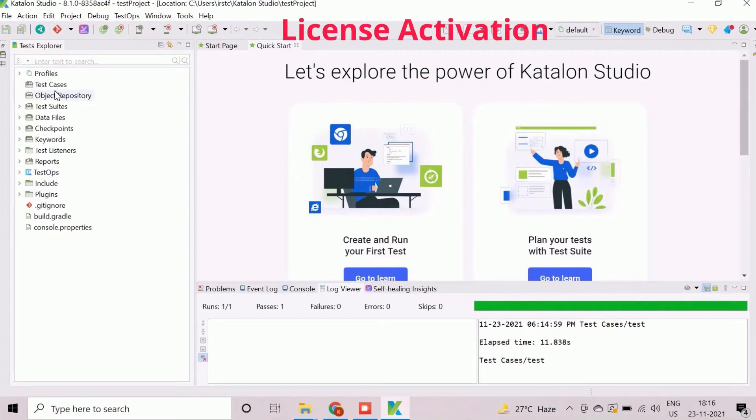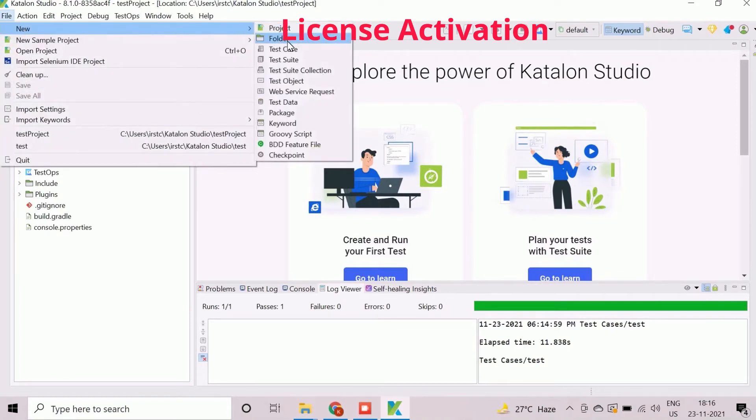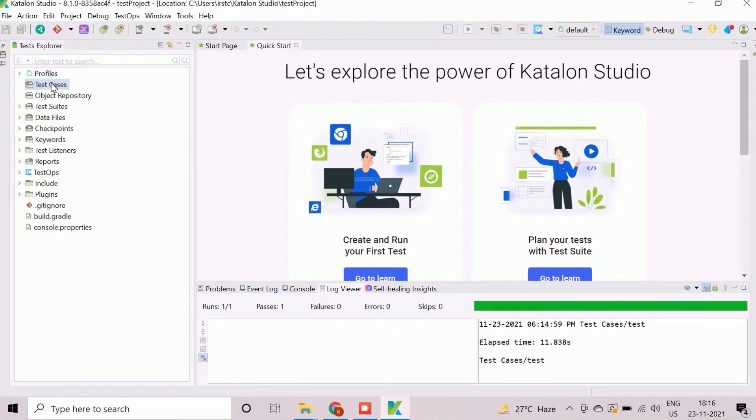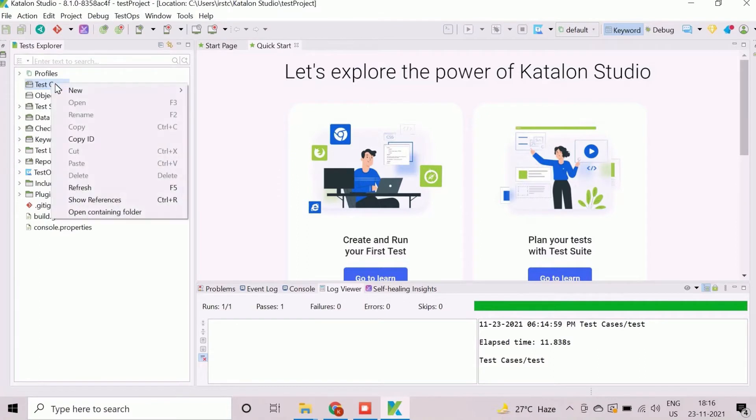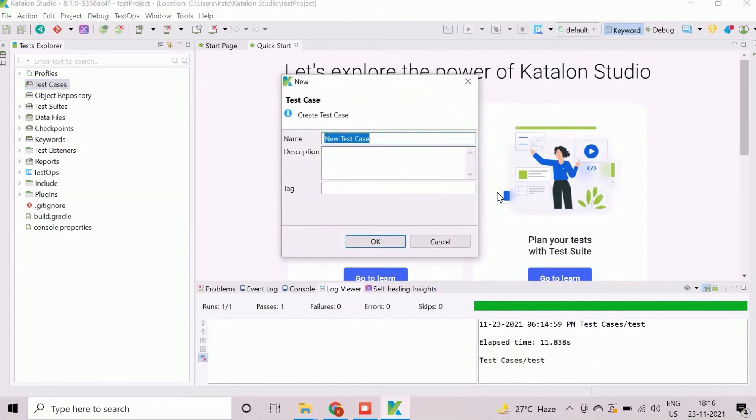First, we will create an empty test case before recording. It can be created either from the File New Test Case menu option, or right-click and select the New Test Case option. Enter the test case name in New Test Case window and click on OK button to create.